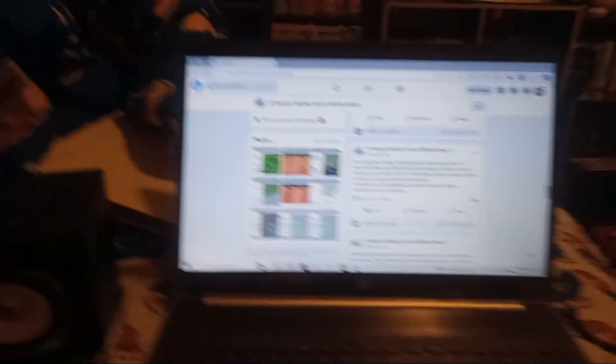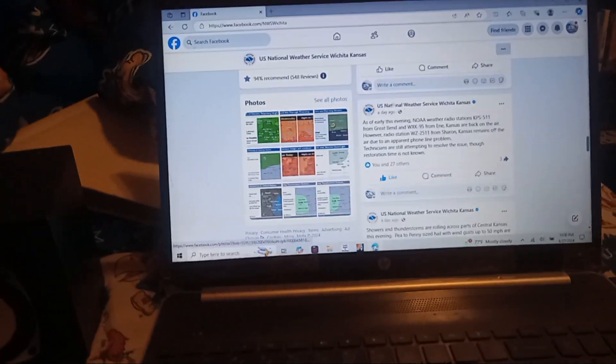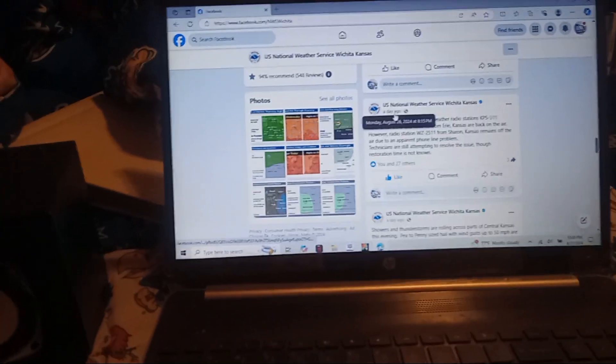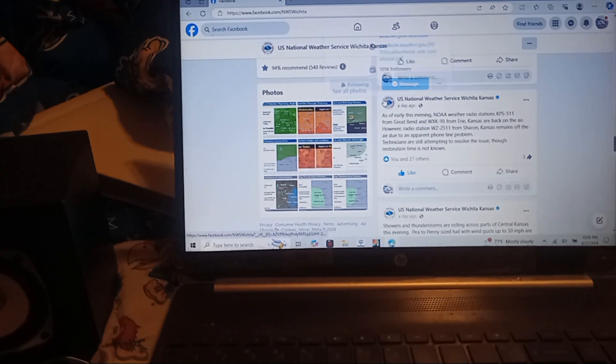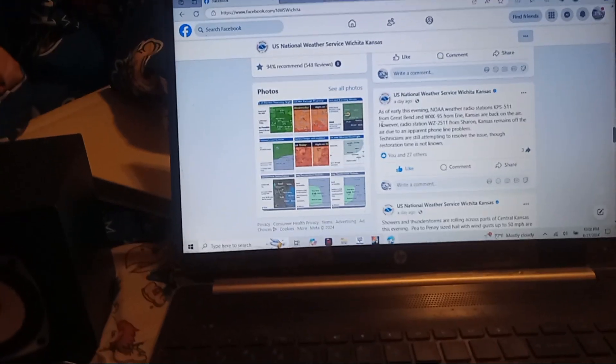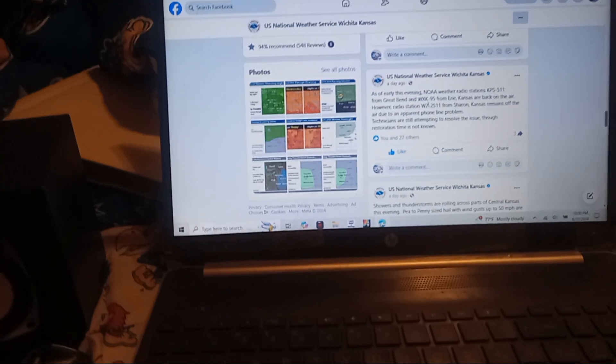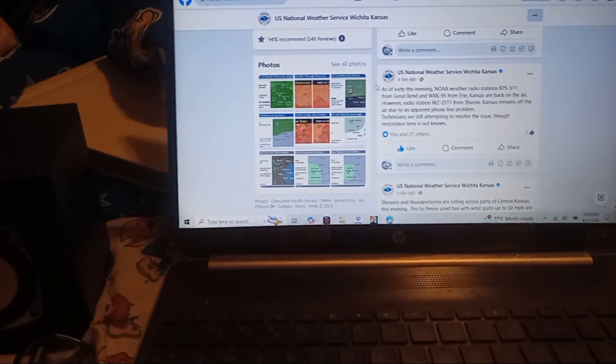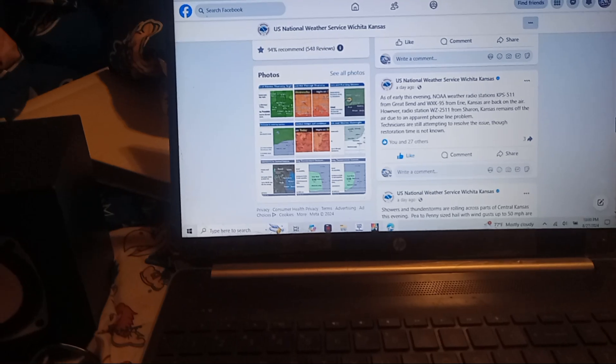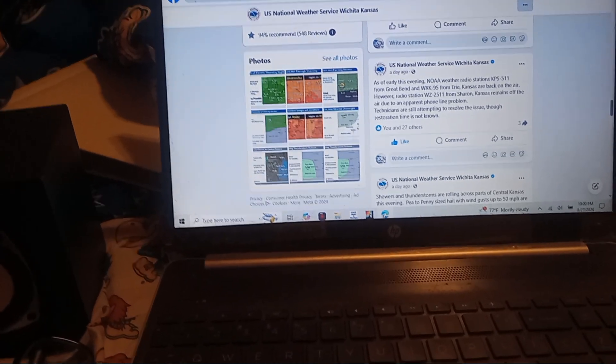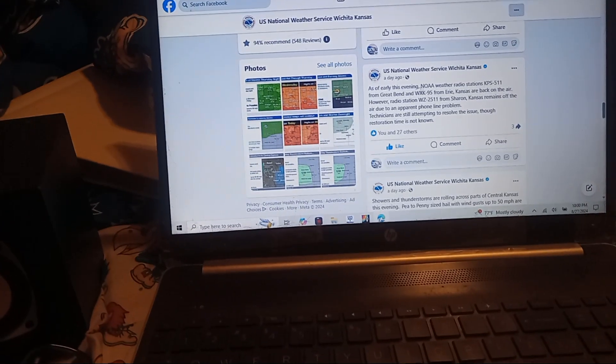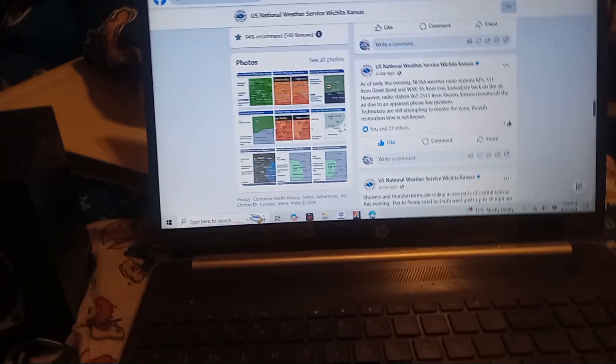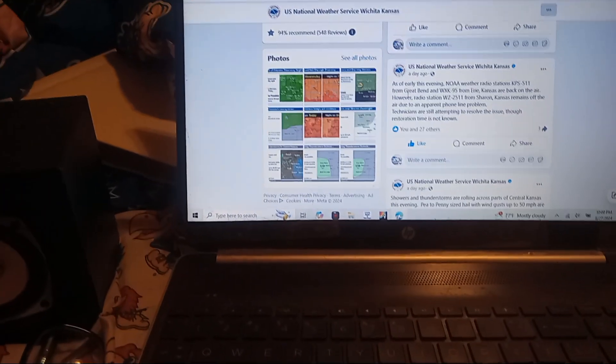Here was the post that was yesterday. As of early evening, the NOAA Weather Radio station KFP511 from Great Bend and WK95 from Erie, Kansas, are back on the air.